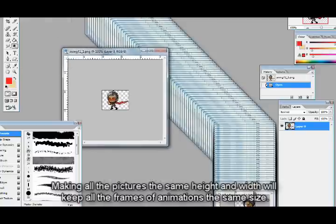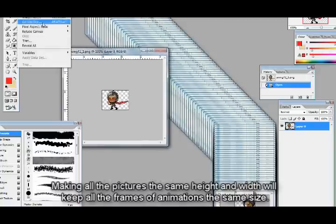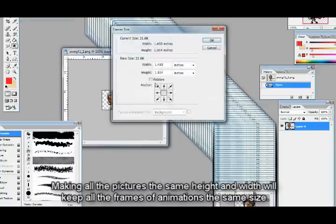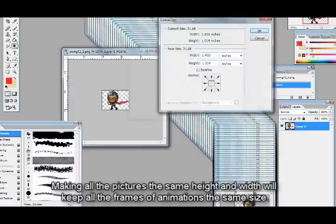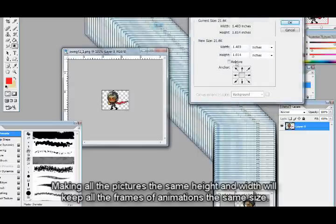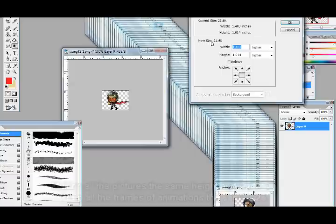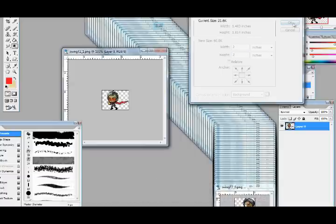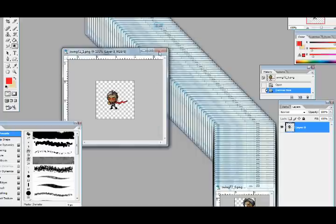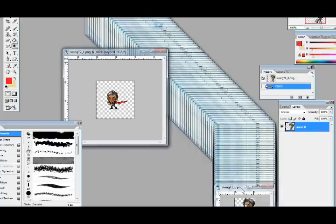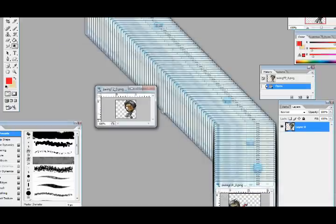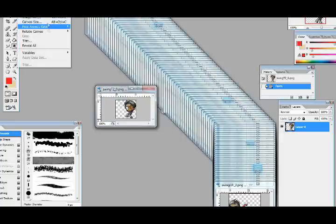So, it doesn't really matter how big the canvas size is, as long as they're all the same. So what I'm going to do is, I'm just going to make them all 2 by 2. Then just save that, and get back to that later. And I'll do this for all of these.